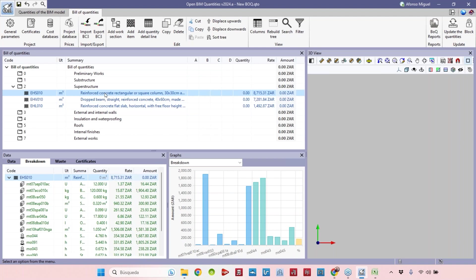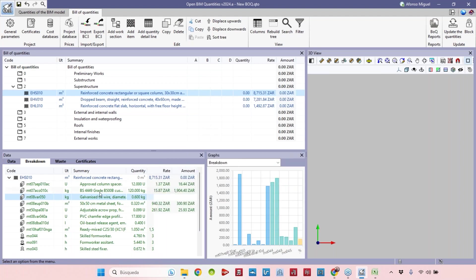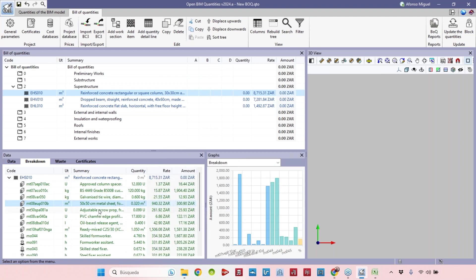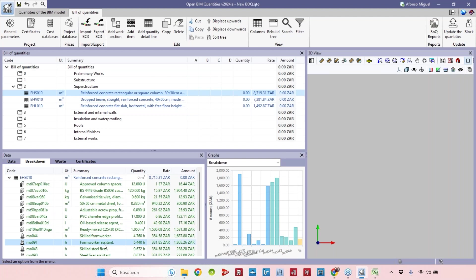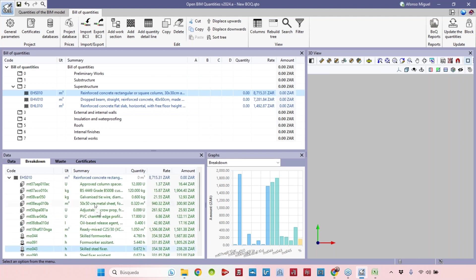Here I have the steel, galvanized tie wire, metal sheet adjustable, ready mix concrete, form worker assistant. All the items that are part of this cubic meter of reinforced concrete rectangular or square column.